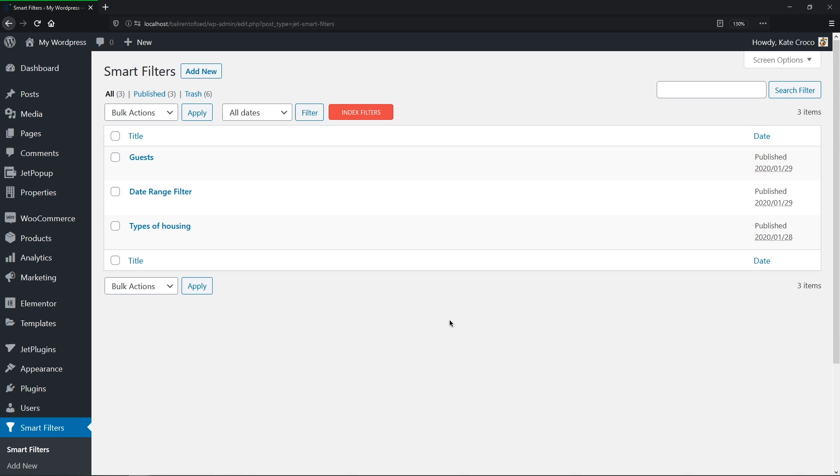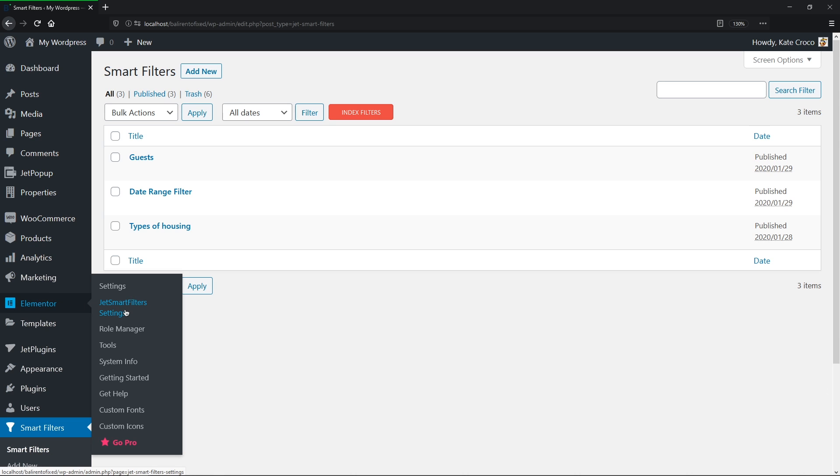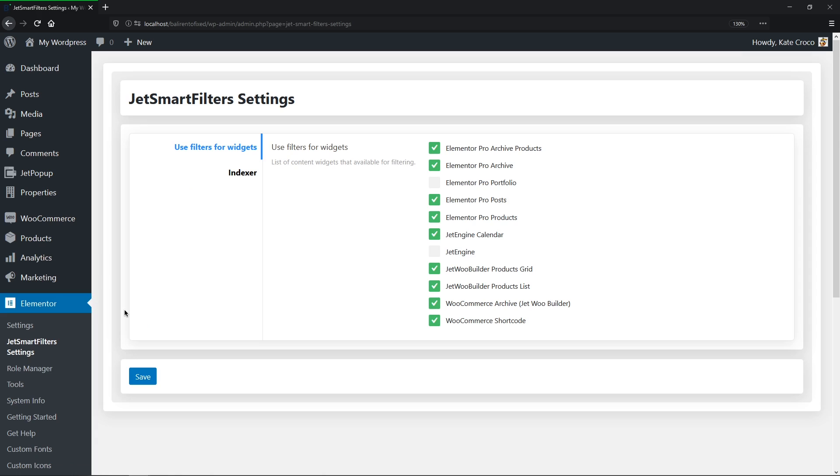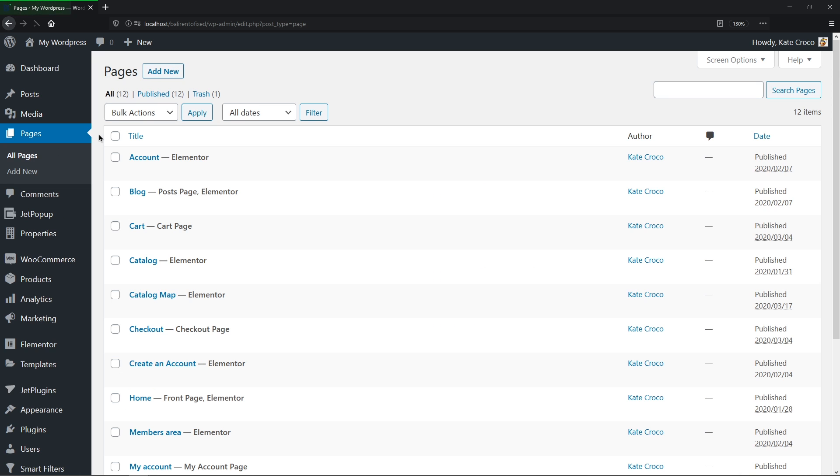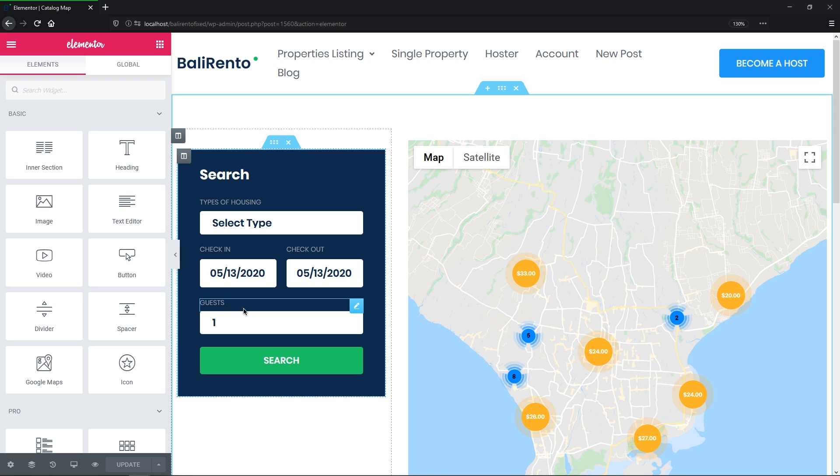So now we're ready to go. Let's follow to Elementor JetSmart Filters settings to make sure that all of the widgets required for our purposes are enabled for filtering. Let's save the changes and proceed to the page with the content for filtering. I'll be using the catalog map page, but guys, you can also use the templates of yours.